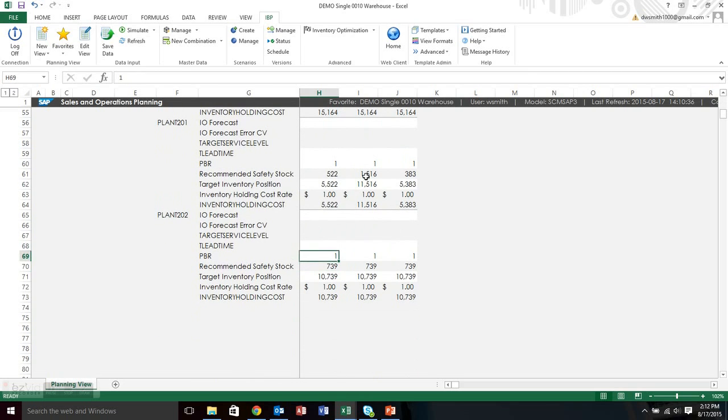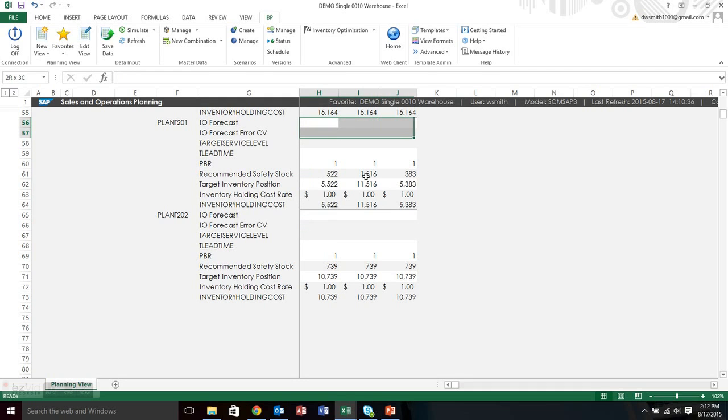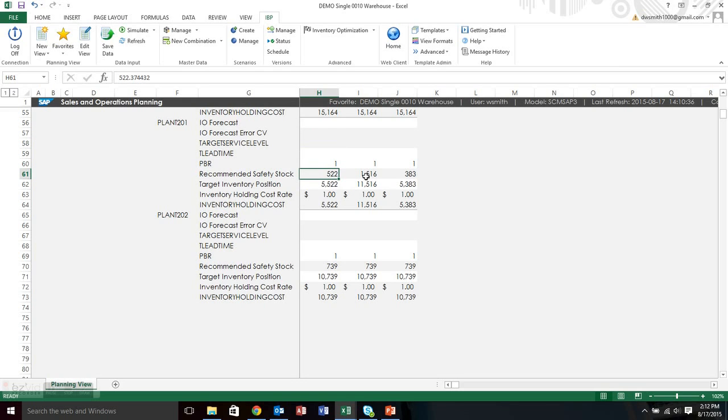A higher service level of DC-104 has bumped up the recommended safety stock. And you can see that the forecast error being 5% worse has also bumped up the recommended safety stock. And then finally, if I went down to the manufacturing plants, you'll see that the forecast error is still blank because, again, it's not selling anything to customers. And it's actually calculated recommended safety stock, again, based on that risk pooling and calculated the inventory cost.